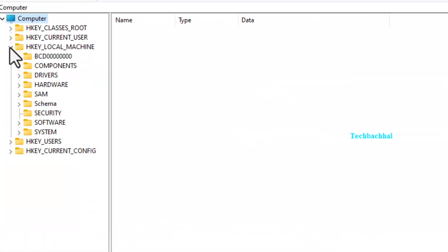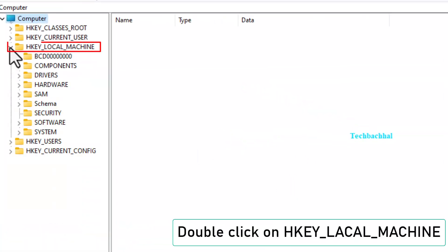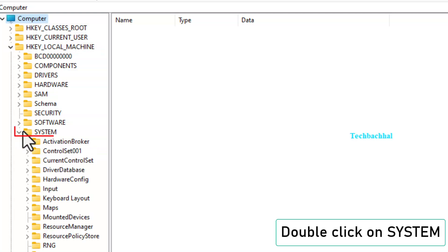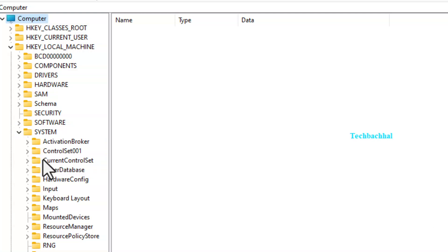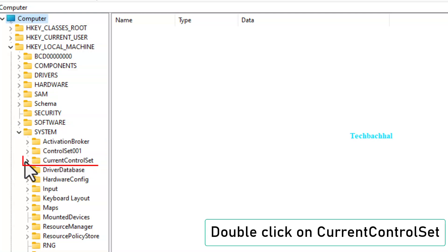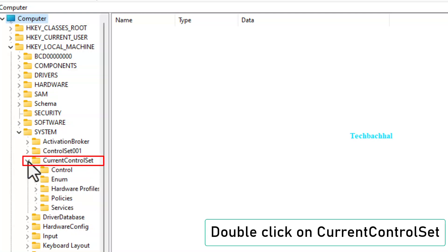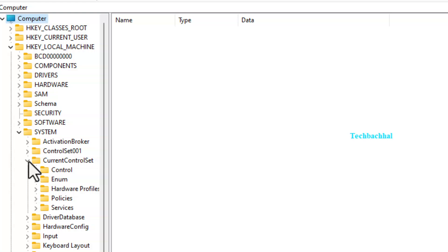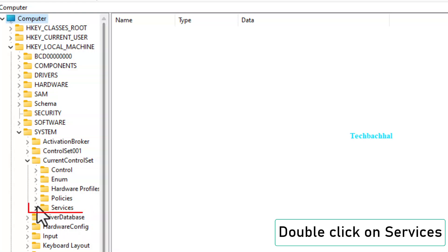Double-click on HK Local Machine. Then double-click on System. Then Current Control Set. Then Services.